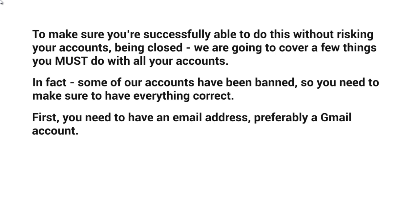First, you need to have an email address — preferably a Gmail account or a reliable email account. Typically you want to have something that is branded as well, because you never know if these social media platforms are analyzing every step of the process.